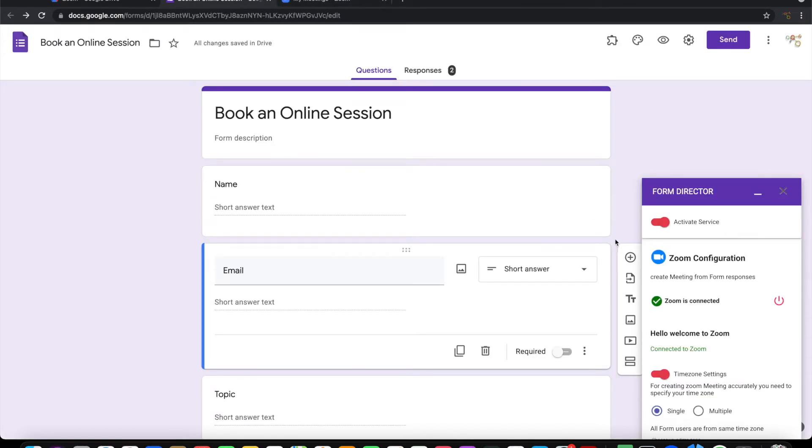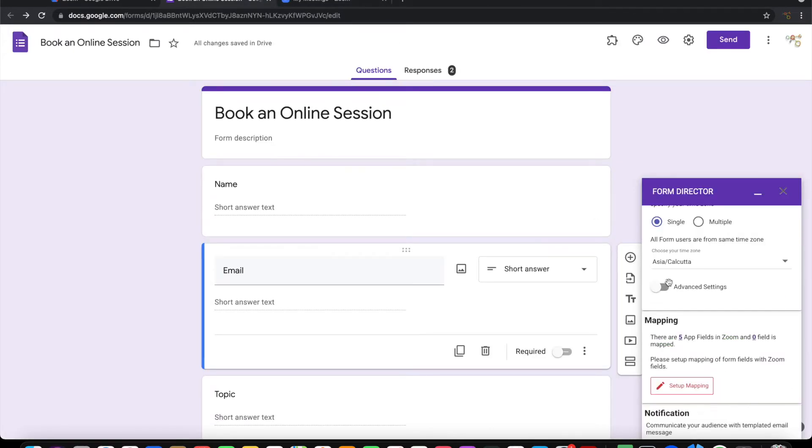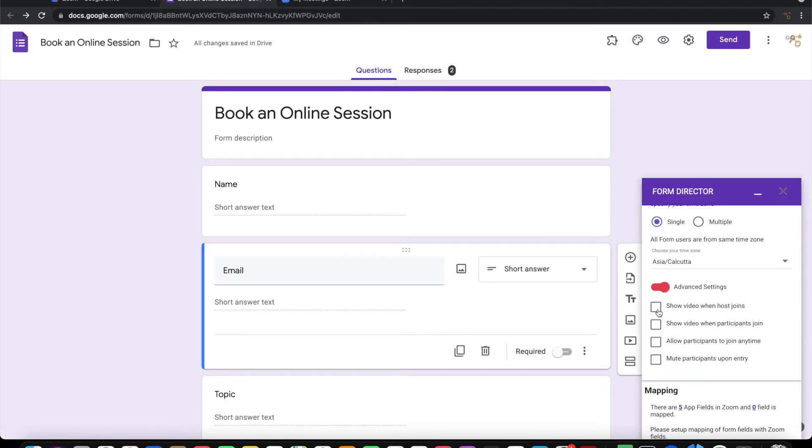Now let me set some advanced settings: show video when host joins, show video when participant joins, allow participant to join anytime, and mute on participants entry.